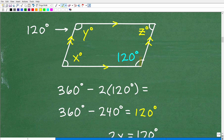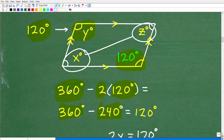Let's use a couple of facts we already know about parallelograms. Here's 120 degrees; we now know that angle Y is 120 degrees. But we know the sum of all four angles is 360 degrees. So if we take 360 and subtract away these two angles — 120 and 120, or two times 120 — let's subtract away the angles we already know. So 360 minus 240 means this angle plus this angle equals 120 degrees.